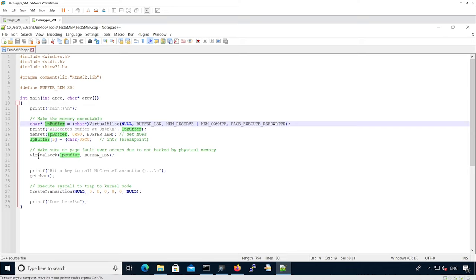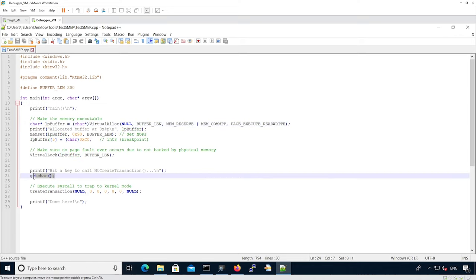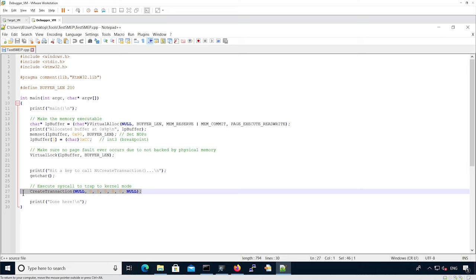Then there is a call to virtual lock to make sure the buffer is always mapped into memory. That is to say, it's always backed by physical memory. And then there is a get char. The whole idea is to actually wait for you to hit a key before calling the syscall.